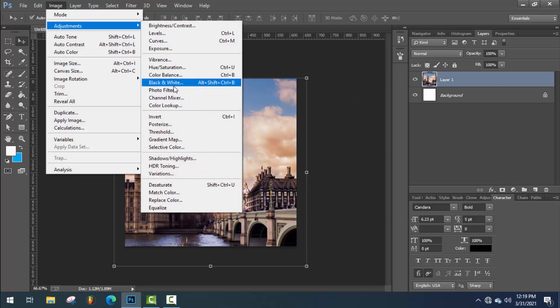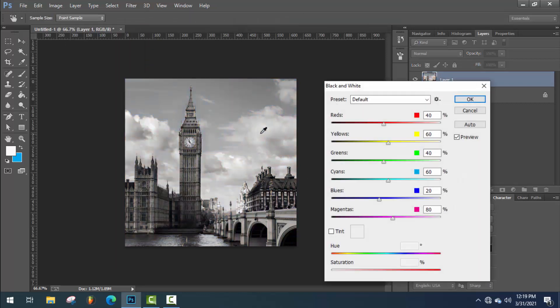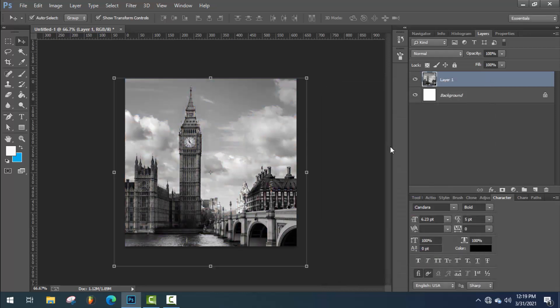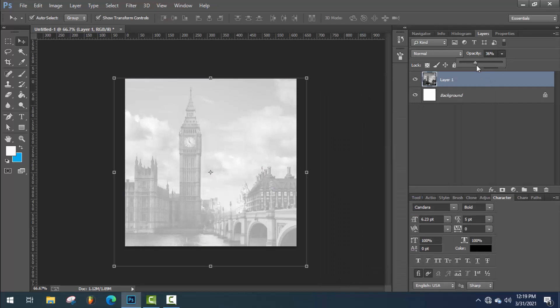Make this image black and white. Decrease the opacity to 50%.